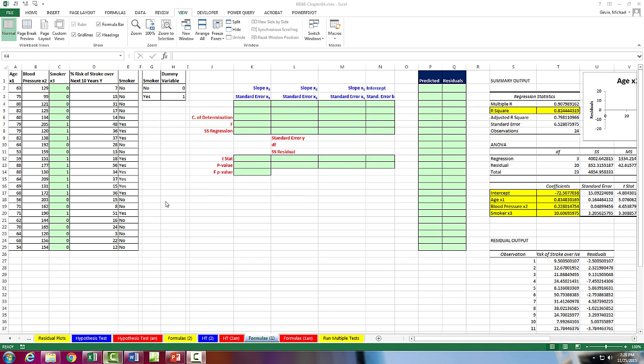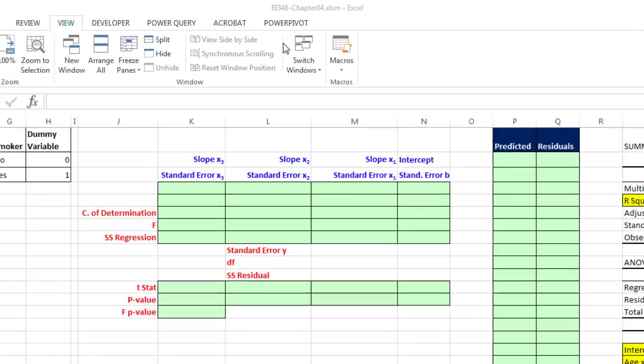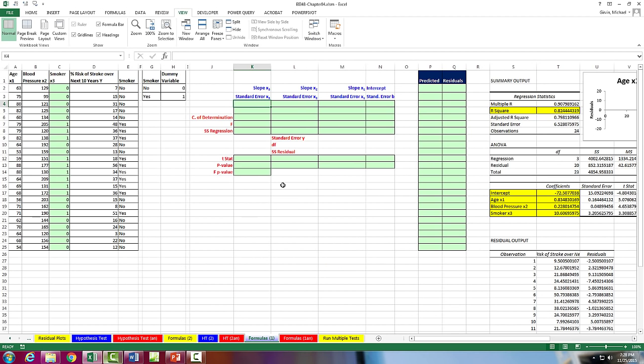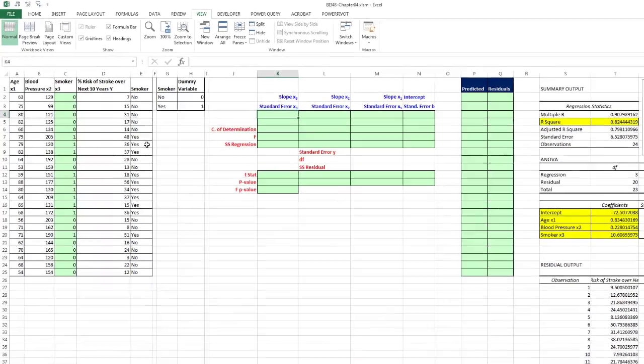Welcome to Highline BI 348 class video number 52. If you want to download this workbook, BI 348 Chapter 4 and follow along, click on the link below the video. This is our last video for Chapter 4, and we want to talk about multiple regression hypothesis testing.